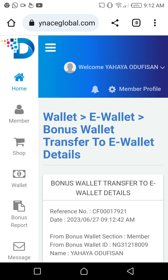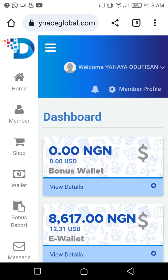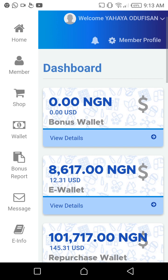This person has automatically transferred money from the bonus wallet to the e-wallet. Let's verify by clicking on Home. You can see the money has moved from the bonus wallet to the e-wallet after the charges have been deducted. That completes the first step.